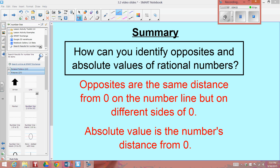I'm sure you've started to realize that all the strategies you used in finding opposites and absolute value of integers were the same exact strategies for finding the opposites and absolute value of rational numbers. So how can you identify opposites and absolute values of rational numbers? Opposites are the same distance from 0 on the number line, but on different sides. And the absolute value is just the number's distance from 0.